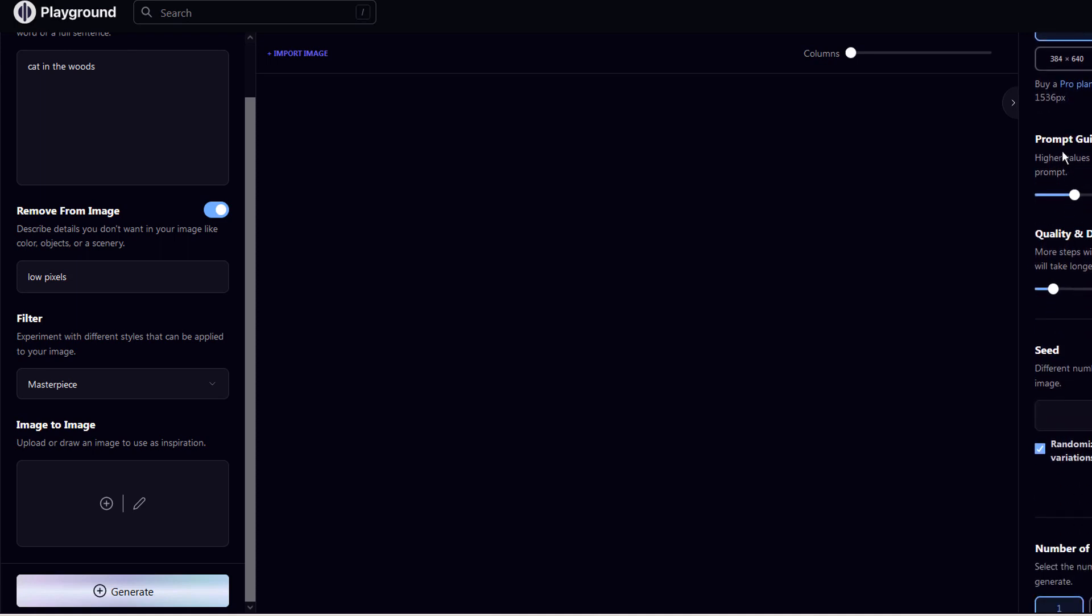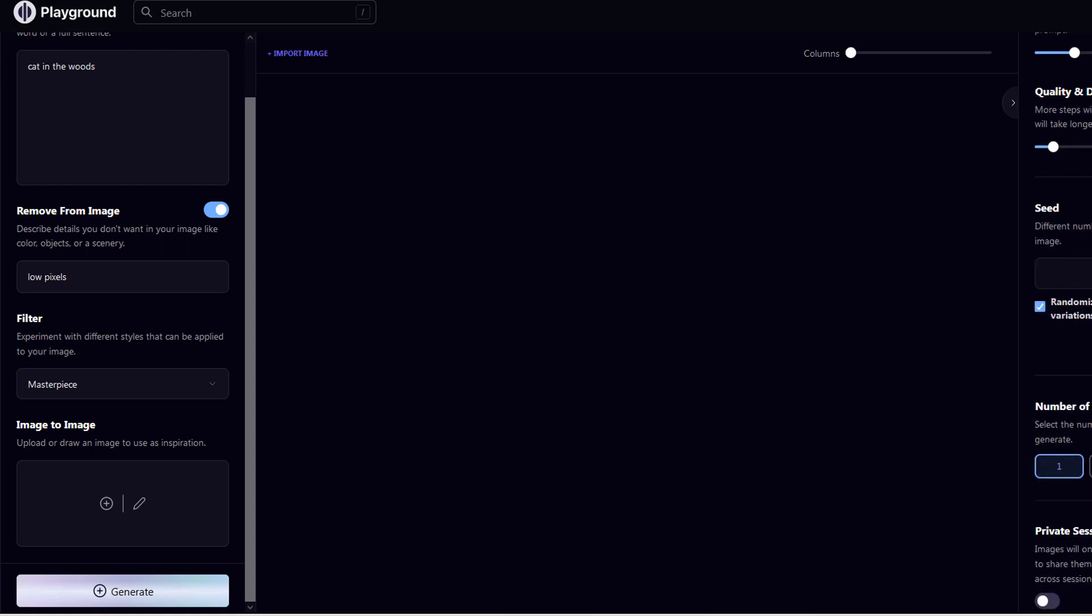The prompt guidance's value will decide how much keywords the AI will follow to generate a new image. For free versions, the maximum quality and details value would be 50.